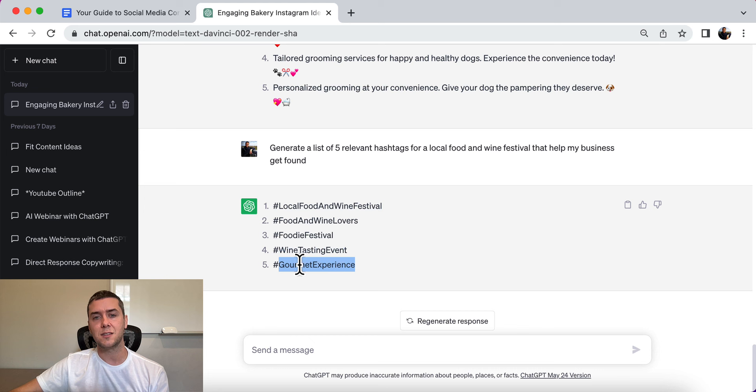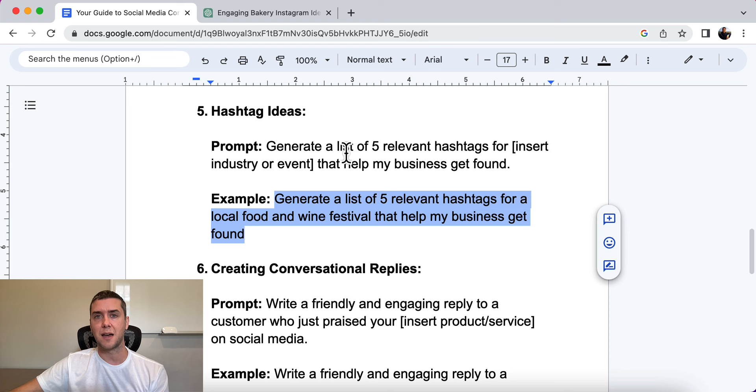Again, you can expand on those — it doesn't have to be five. It could be 10, 20, or 30. It's totally up to you.